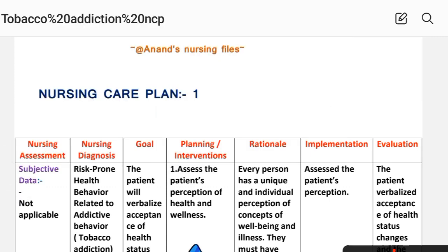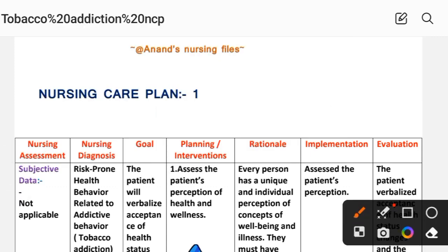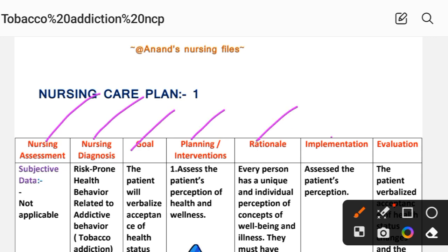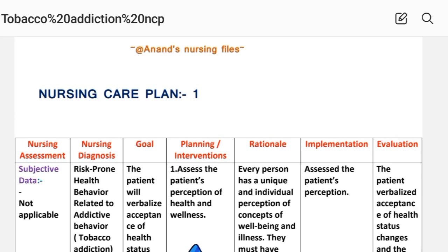In the nursing care plan, we have different nursing process steps: nursing assessment, nursing diagnosis, goal, planning or intervention, rationale, implementation, and evaluation steps, on which we will complete the nursing care plan. So let's see nursing care plan number one.